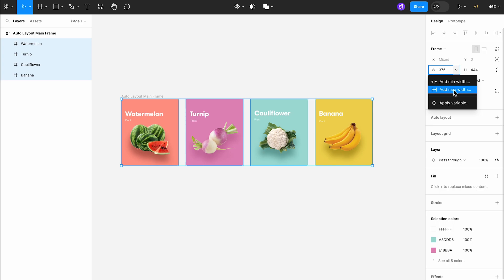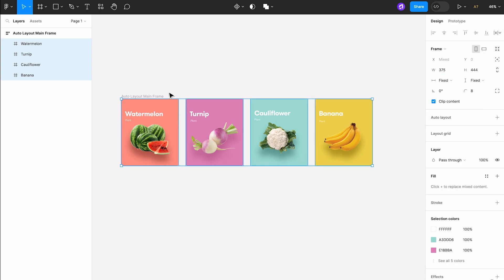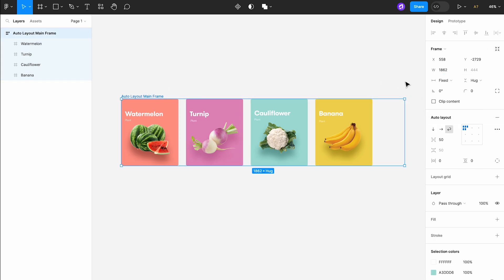This lets us define minimum and maximum values for our layers, adding an extra level of precision to your designs. Let's look at this in action.